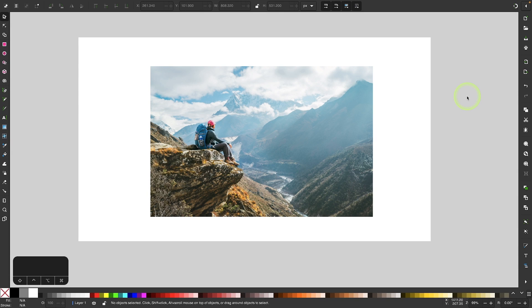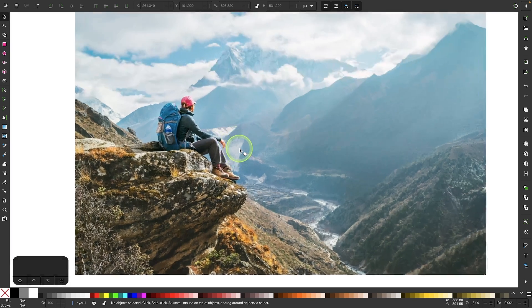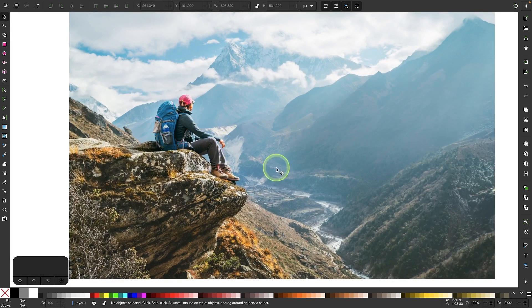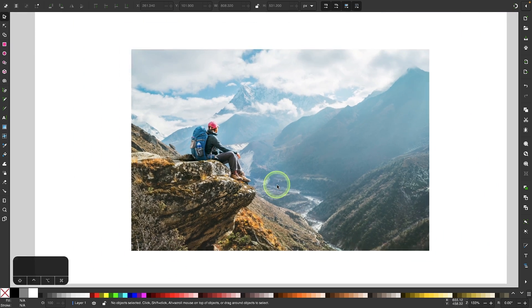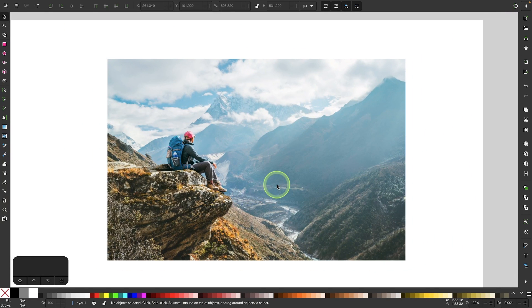In this tutorial I'll be demonstrating how you can create a color palette from the colors in a pixel based image using Inkscape.